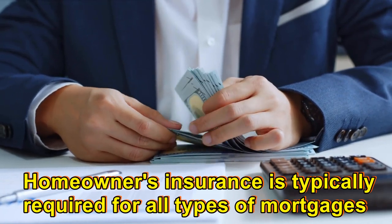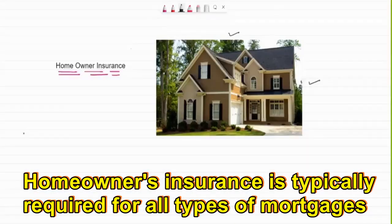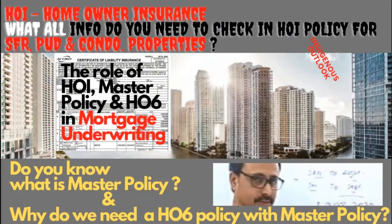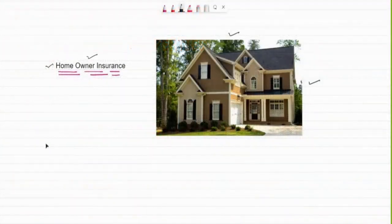Homeowner insurance is mostly on a yearly premium basis, and most premiums are paid along with the mortgage payment. You must have watched my previous videos related to escrow and homeowner insurance — I'm providing that link again in the description box. If you haven't gone through it, please try to watch that video. It has a lot of details: how to review homeowner insurance, different types like condo policy, blanket policy, liability insurance, HO3, HO6. It's a very detailed video and I recommend you go through it. Here we are only going to discuss the different types of insurance and why they are required.